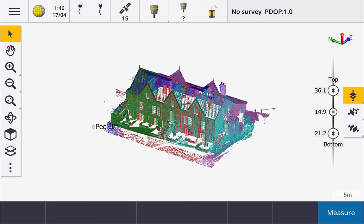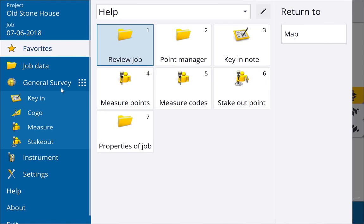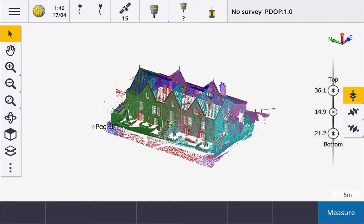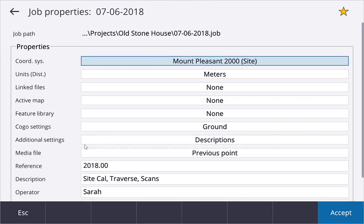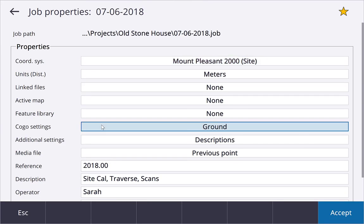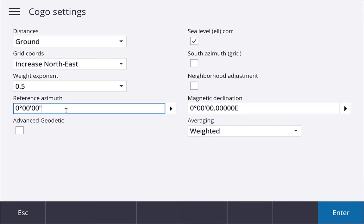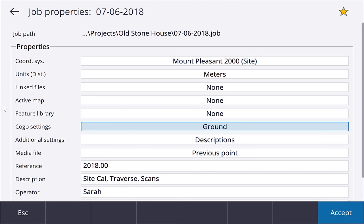If your project is not oriented nicely to north, then you can set the reference azimuth in Cogo settings to match the orientation of the project. Setting a reference azimuth will then make the left and right and front and back sliders way more effective.